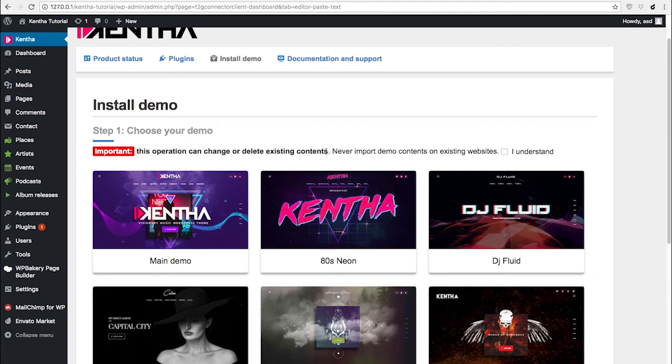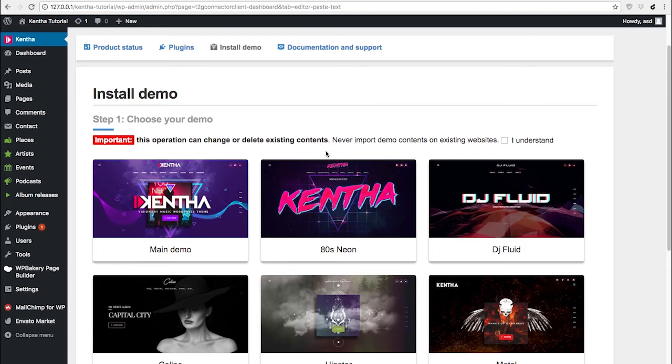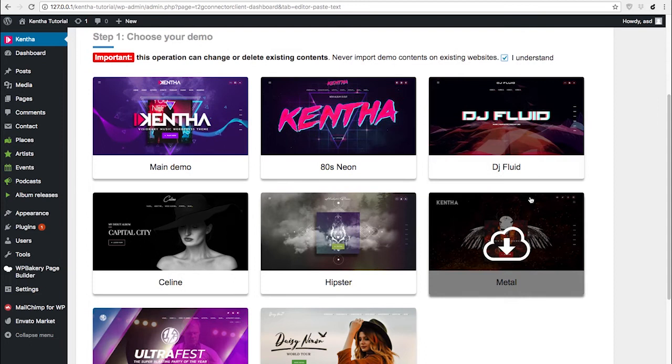This is why we recommend never importing demo contents on top of an existing website, because you may lose the content that you already have and we cannot help you with this. For this reason, you will need to read this message, and if you are very sure, click 'I understand'.